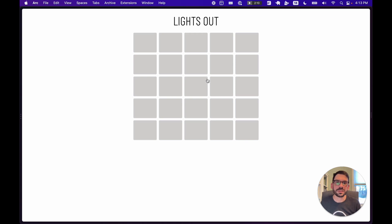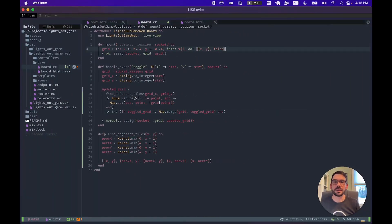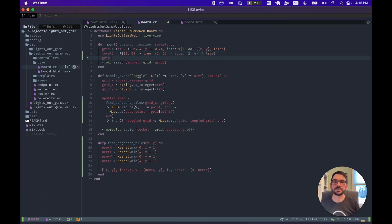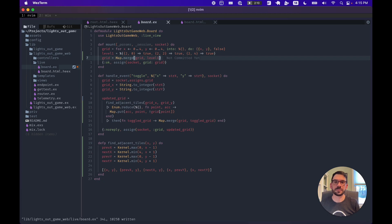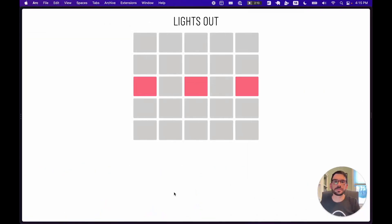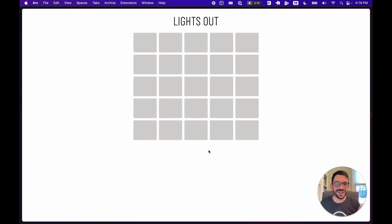Now let's load up an example game state and see if we can click through and turn all the lights off. Back in our mount callback, we'll create a new variable to represent the initial game state of a Lights Out level and merge that in with our empty grid. If we jump back to our board we should have an initial game state. We got all the lights out — but how does our game know that we've actually won?